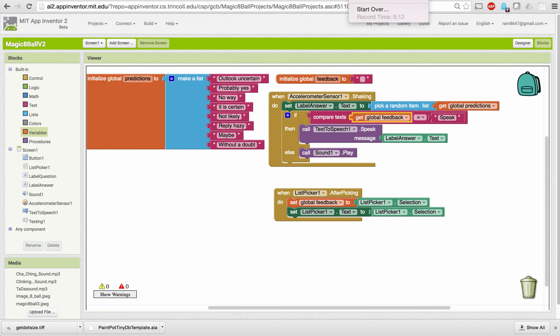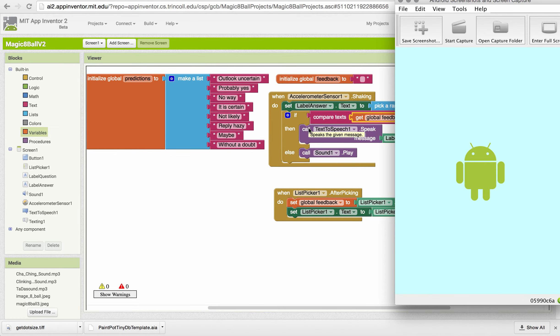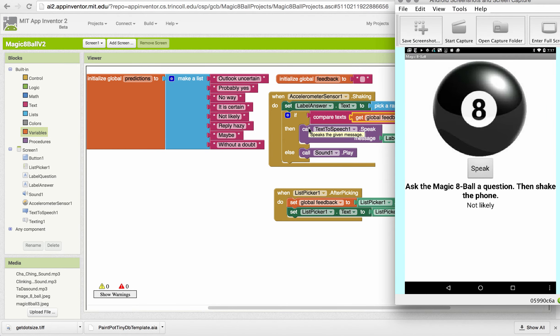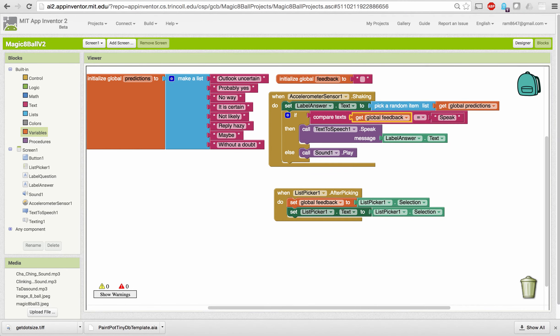If feedback equals 'speak,' I'm going to speak the result; otherwise I'm going to play the sound. Let's try that now — I'll shake my device. It spoke the result. Now let me change the feedback to 'sound' and shake it — and as you heard, it didn't speak; it just did the ka-ching sound. That's the first part of our enhancements.